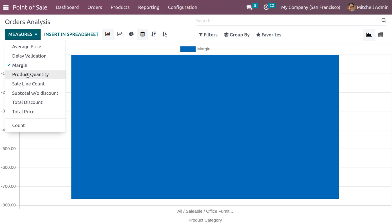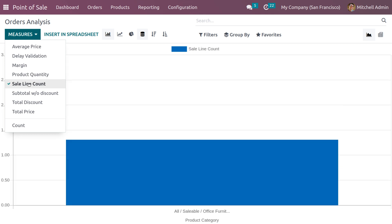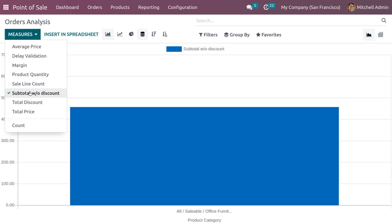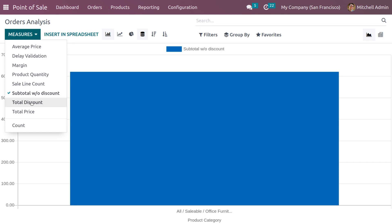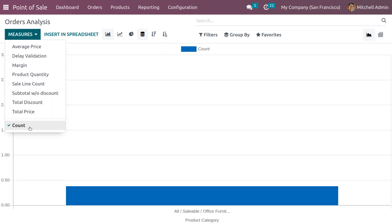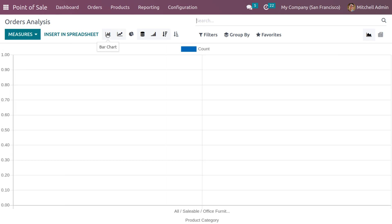You can apply different measures listed under measures like average price, delay validation, margin, product quantity, session count, and subtotal without discount, total, total price count.